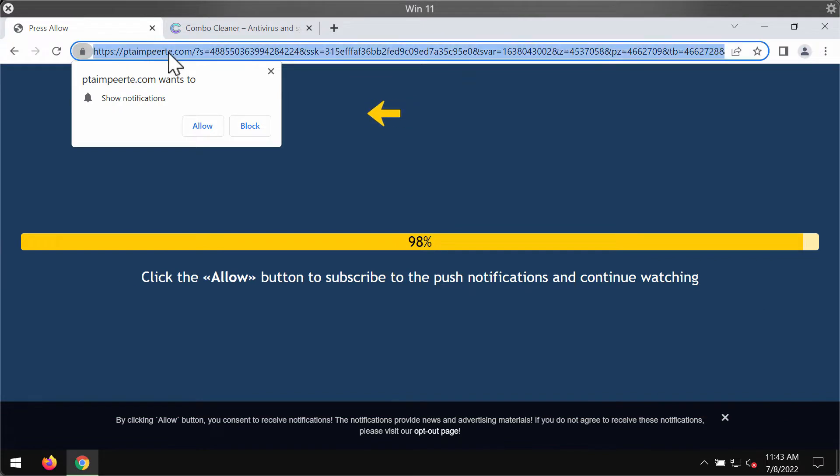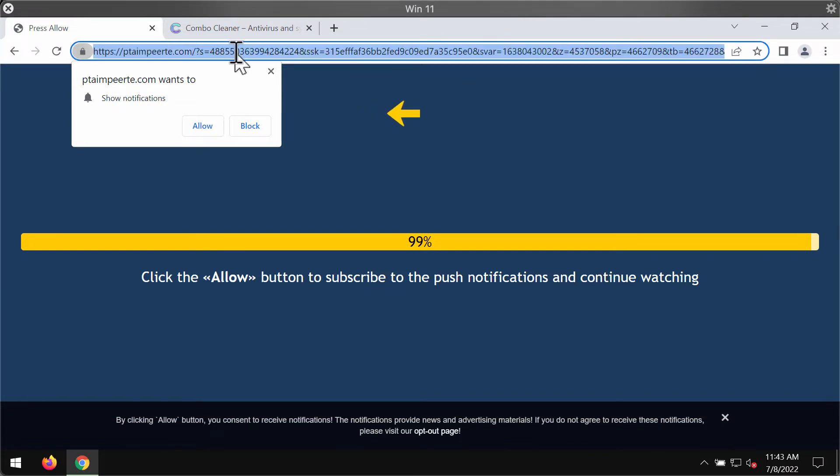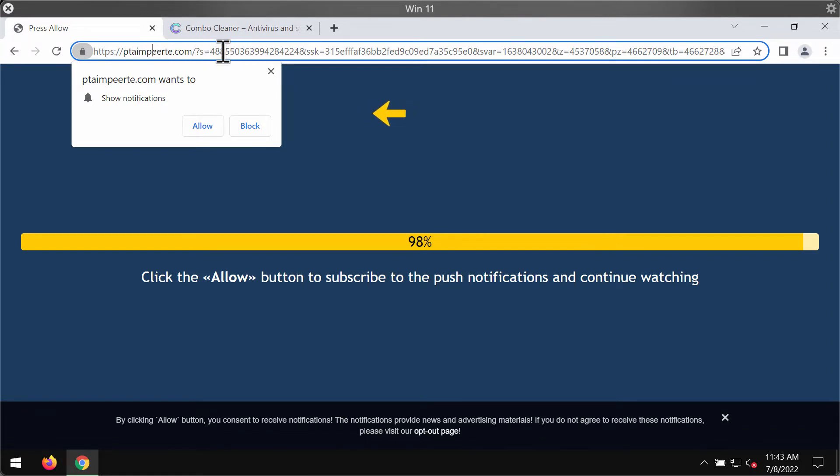Frankly speaking, it's really hard to pronounce the name of this website correctly and it's quite certain that this website doesn't make any sense.